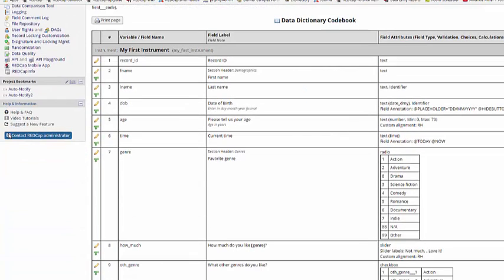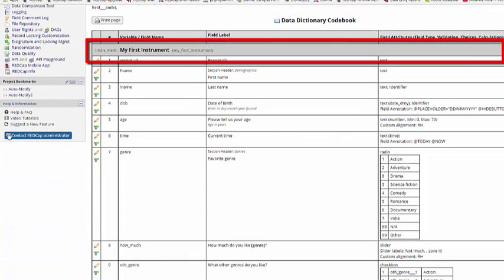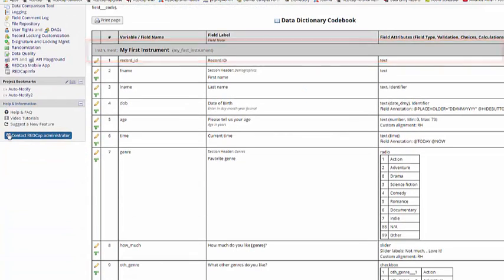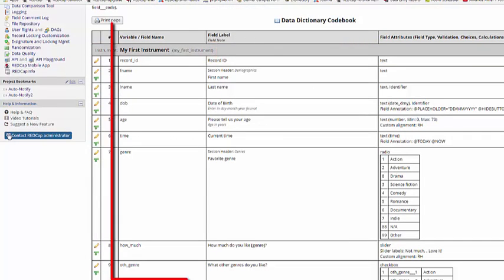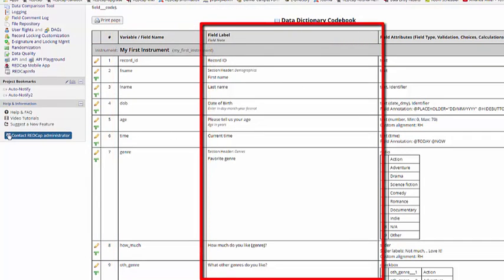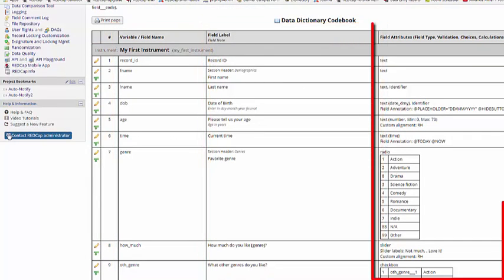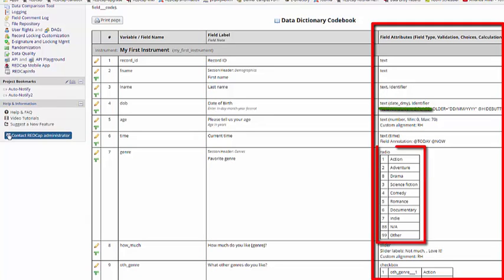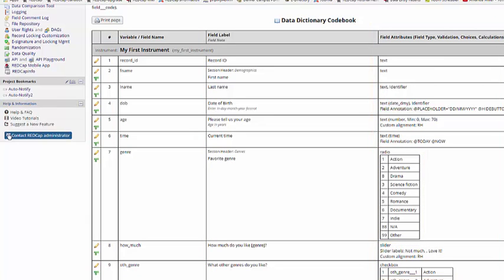Here you have a list of all of your instruments, their official names, your variable names, the field label that goes with it, and then the field types with any validation or coding that goes with it. This is a great reference when you're trying to import data into REDCap.